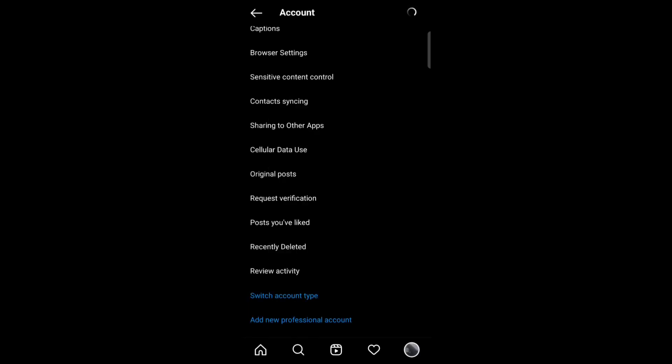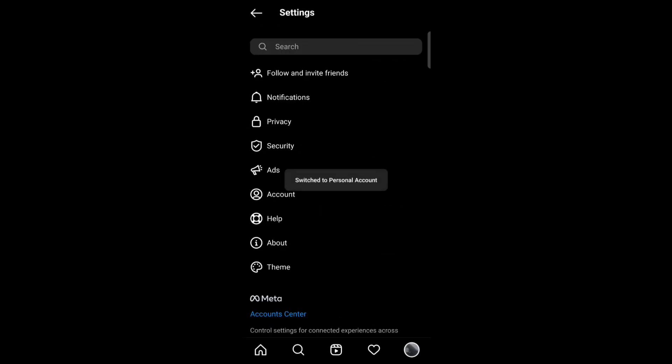So this is how you can switch your business account to personal account. Thank you for watching this video.